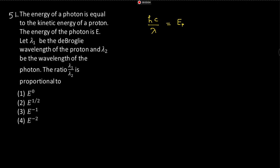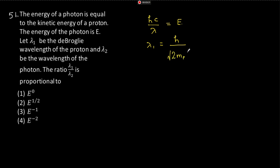Now energy of the photon is E, so this is E only. Lambda 1 is de Broglie wavelength of proton. So lambda 1 should be h by momentum, which is square root of 2 mass of proton into E. Any doubt?